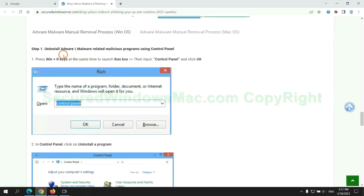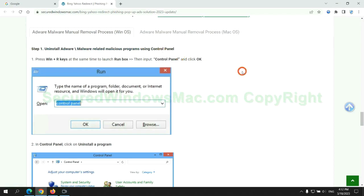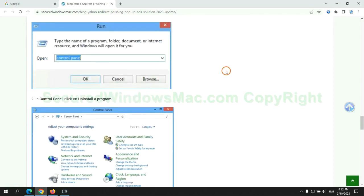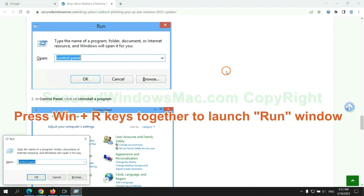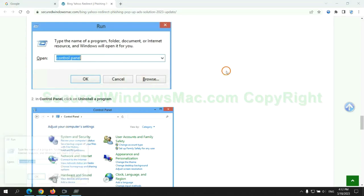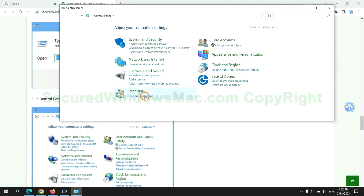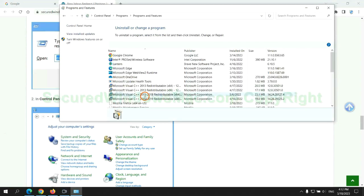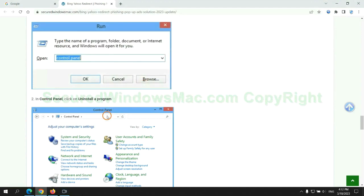First step: uninstall malicious programs related to the virus. Press Win plus R keys together to launch the Run window. Type Control Panel. Click Uninstall a program. Right-click on the malware and click Uninstall.